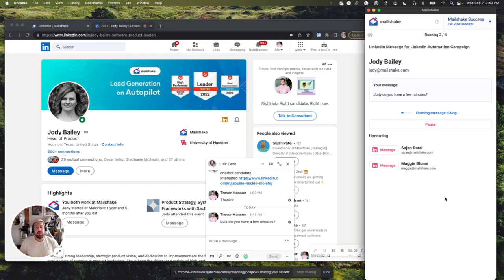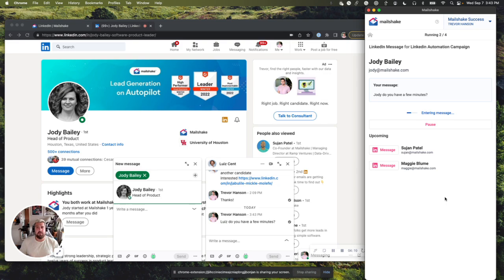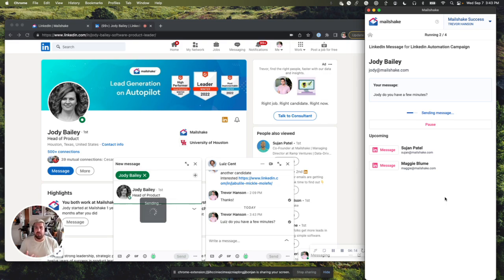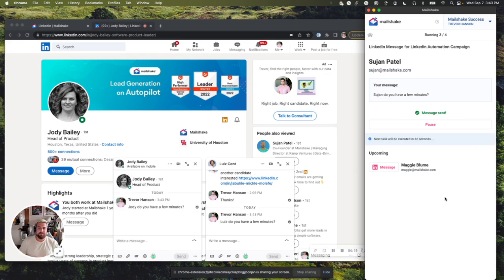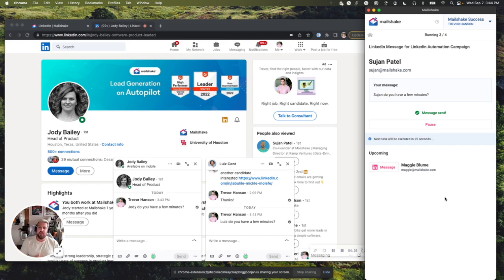We've done that to limit the number of automations that get run. That way, you don't potentially get blocked or throttled by LinkedIn. You don't want your Mailshake account to get blocked or anything like that. So we're going to let this run. We've already sent to Louise and Jody. I've got a couple more that we're waiting on. And we'll just wait for that to go through.